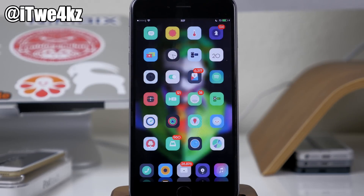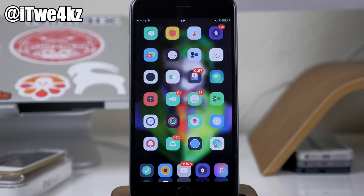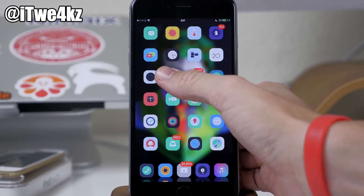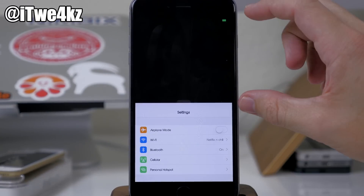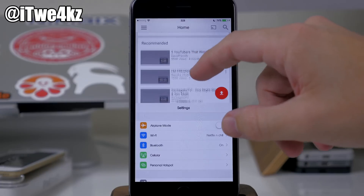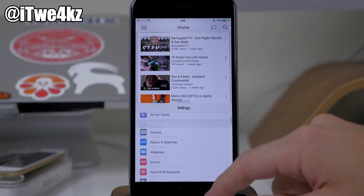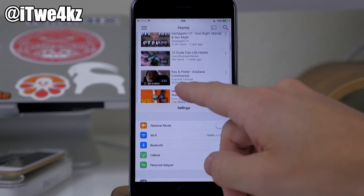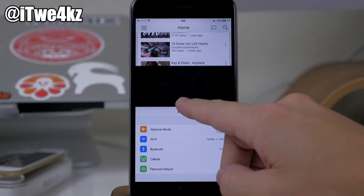The next feature of Multiplexer is called Reach App. This is literally taking the Reach App tweak and putting it into Multiplexer. Basically it allows you to open up an application and then use reachability to use that space as another application — so I have YouTube running up there and can access Settings right down below. There's a little grabber to resize the window as well.